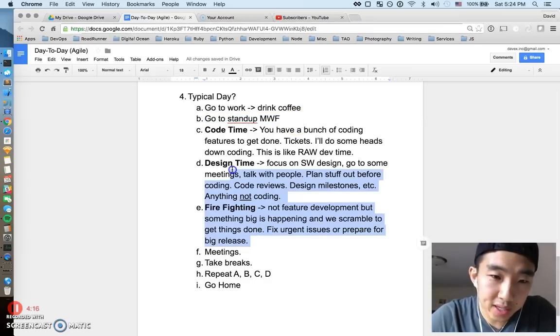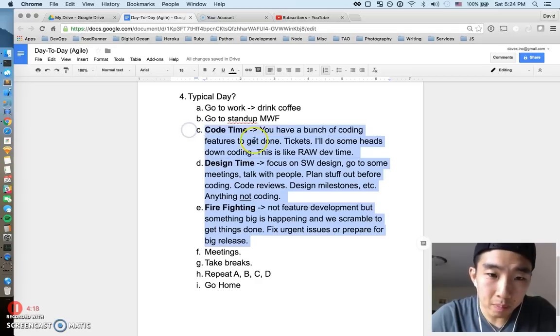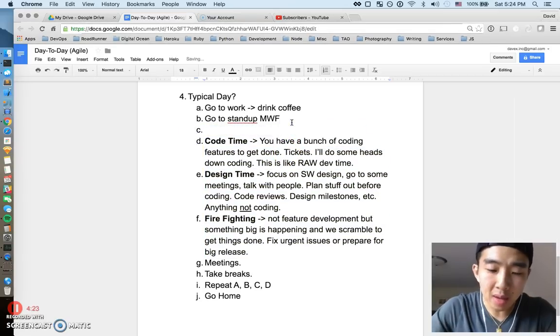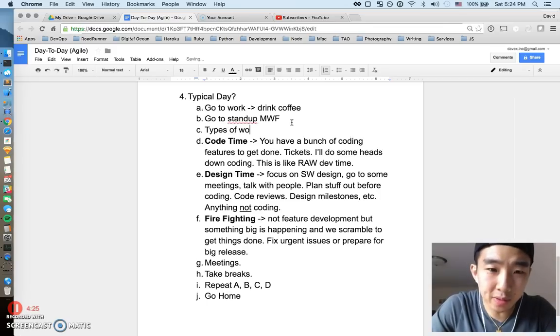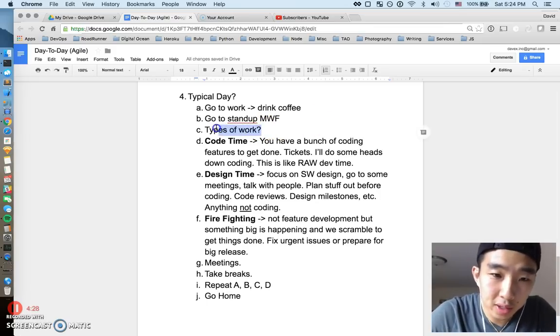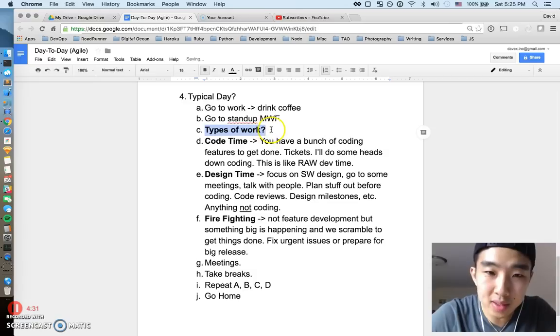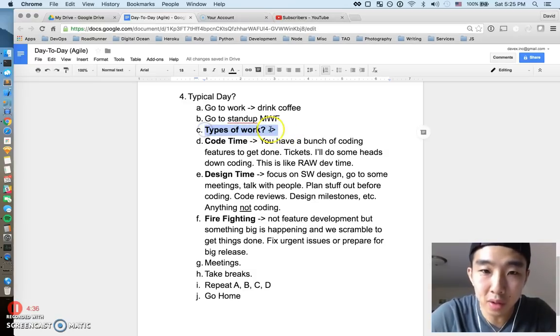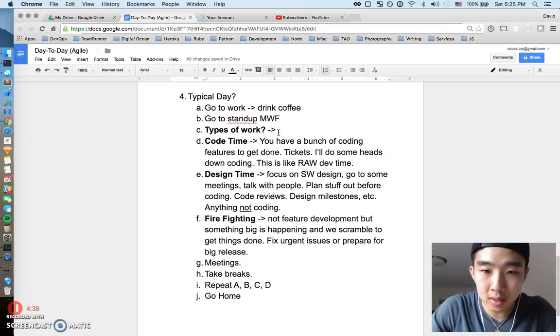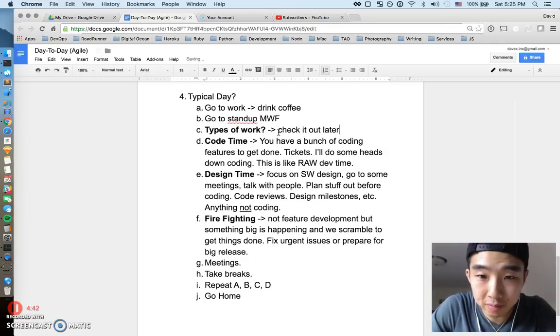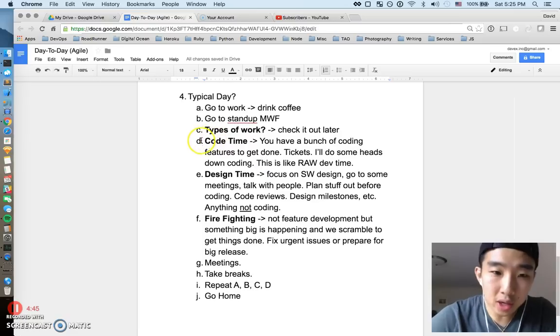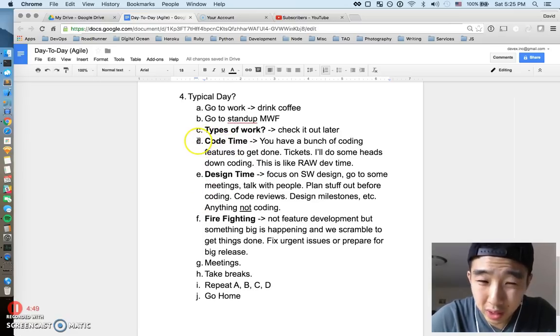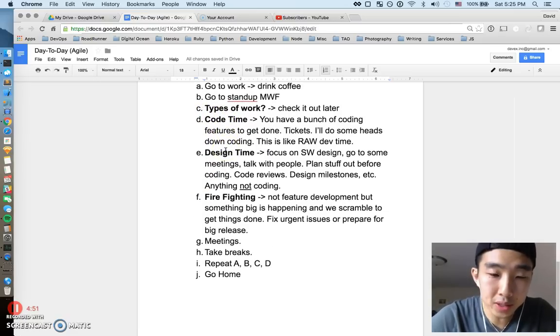And then when the day starts there's pretty much three big categories of what I could potentially do. I made another video called types of work, and I would say that's also really relevant to this point. So if you haven't seen that, go check that out in my channel. It's kind of like different types of work you might do as it relates to coding. Check it out later if you haven't. So let's just talk about D, E and F as they're really kind of broad categories.